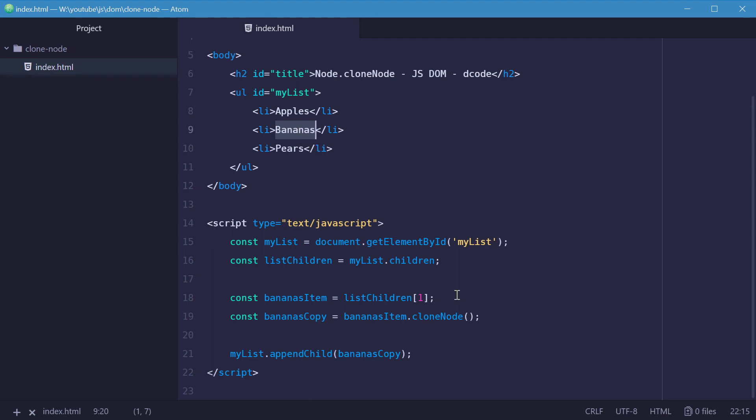So this cloneNode method actually takes in a single argument. And that one will be whether or not the clone is deep or not. So a deep clone includes all of the children.